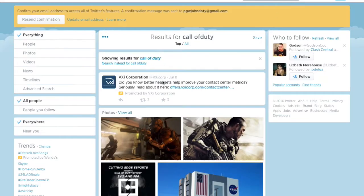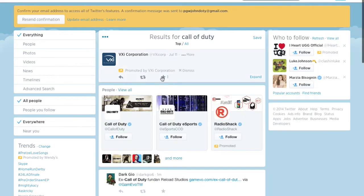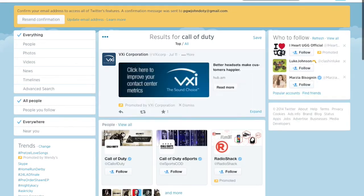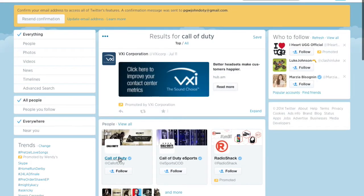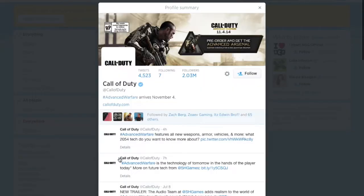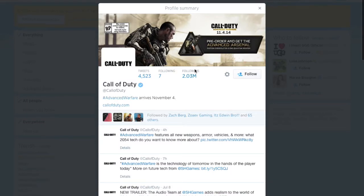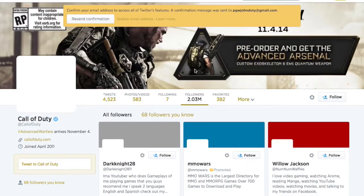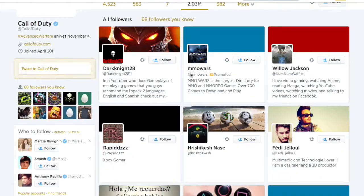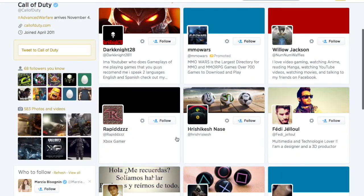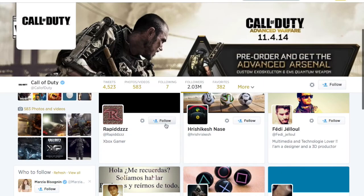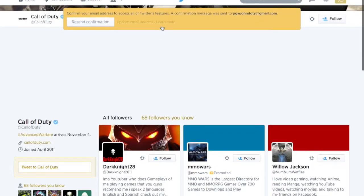Sorry, the quality is not the best — using the computer mic, so I know it's terrible. Just click on there, go to their followers, and follow all these people.